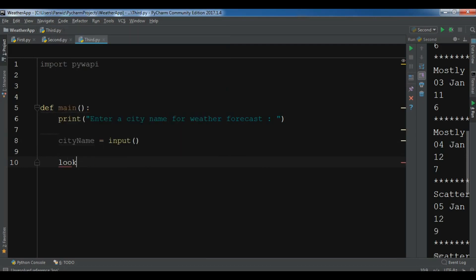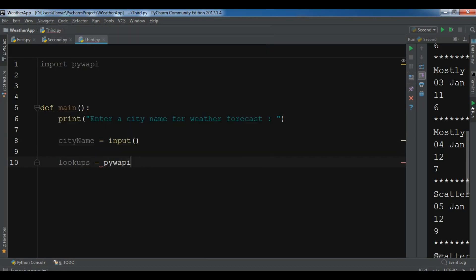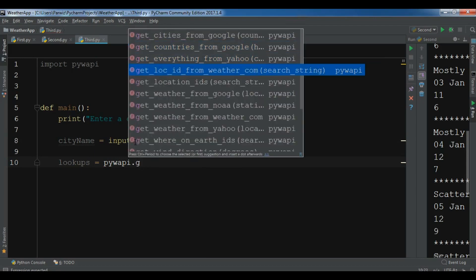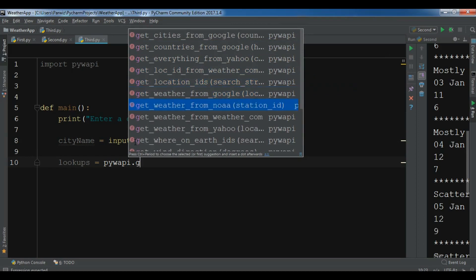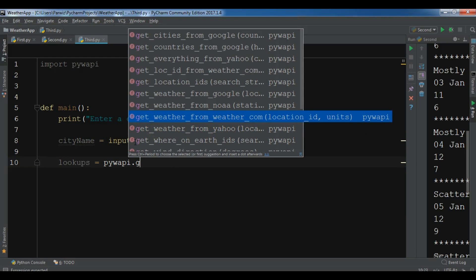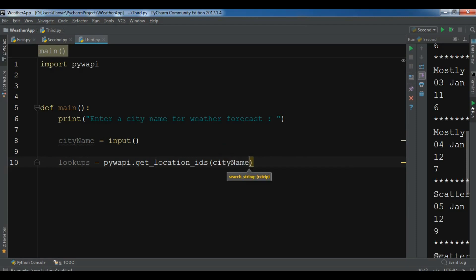Now let me create a lookups: pyywapi.get_location_ids. You can see there are a lot of options - you can get countries from Google, get location IDs, get weather from Google, from NOAA, from Yahoo. I'm using get_location_ids first, and I'm going to add my city name.